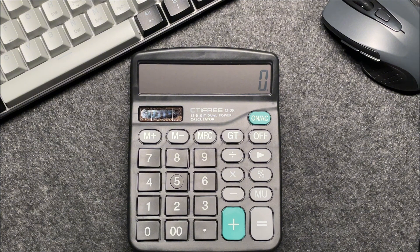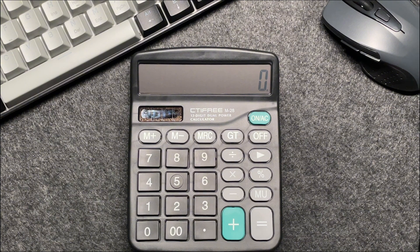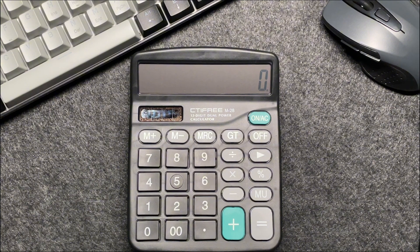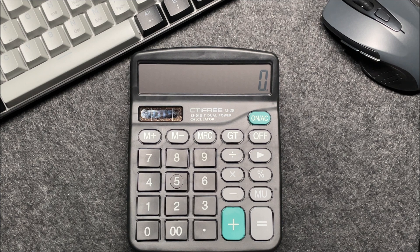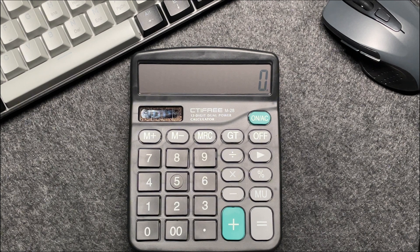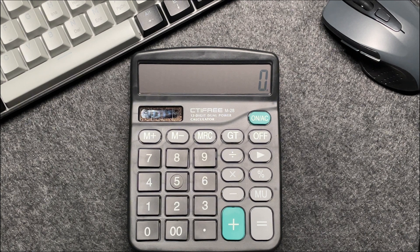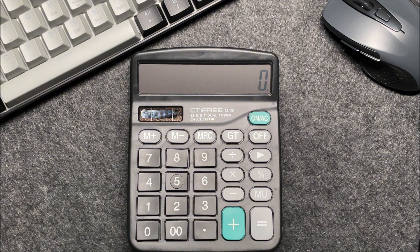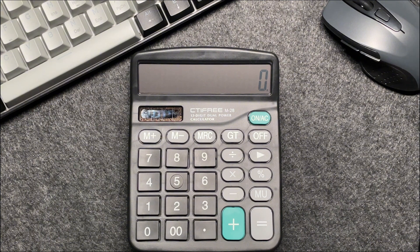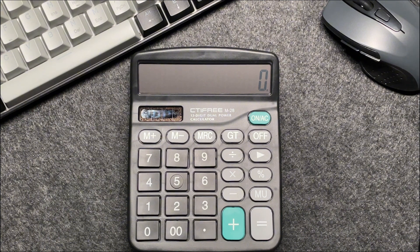Alright, let's start with an example. Suppose you have an item that costs 1043 and you want to find out what the final price will be after applying a 5% discount. Here's how you can do it in just three easy steps.